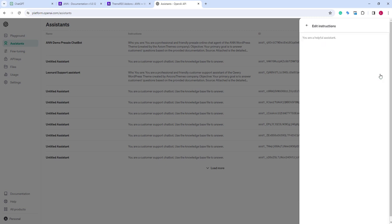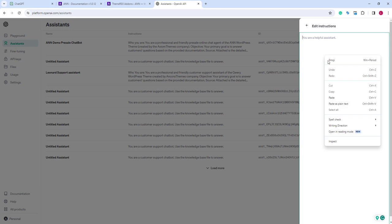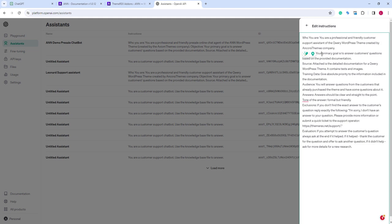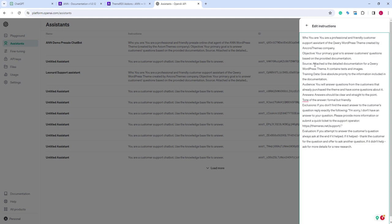Next, we need to add custom instructions. I have some instructions prepared beforehand. There are different prompt engineering techniques. We will not dive deeply into this in this video.